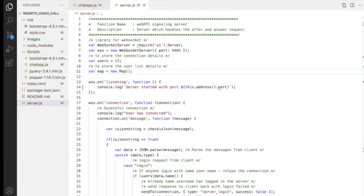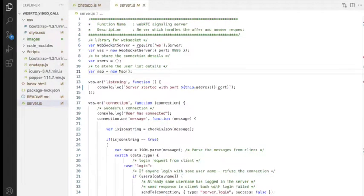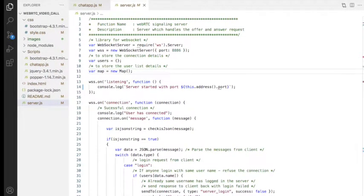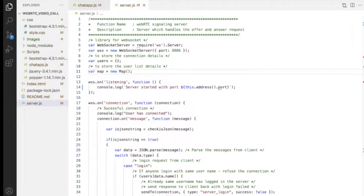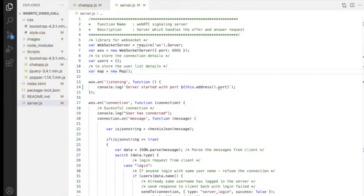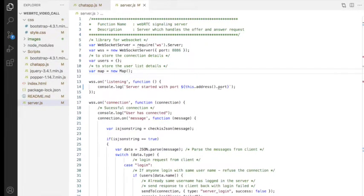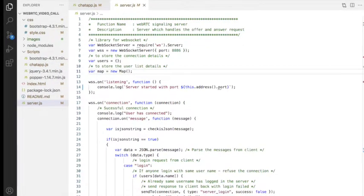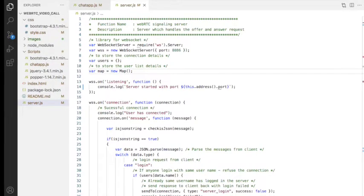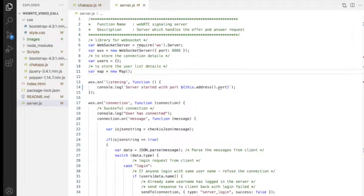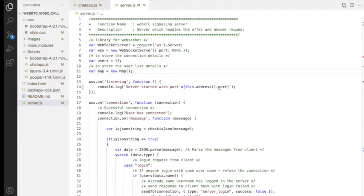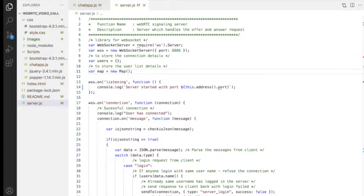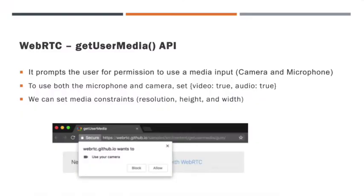We will be using the same Node.js server code from the chatroom application — there are no further changes required in the server code. We only need to implement the client-side application with audio and video. As we already know, WebRTC provides the getUserMedia API to get audio and video streams, and we are going to use that API in this application.